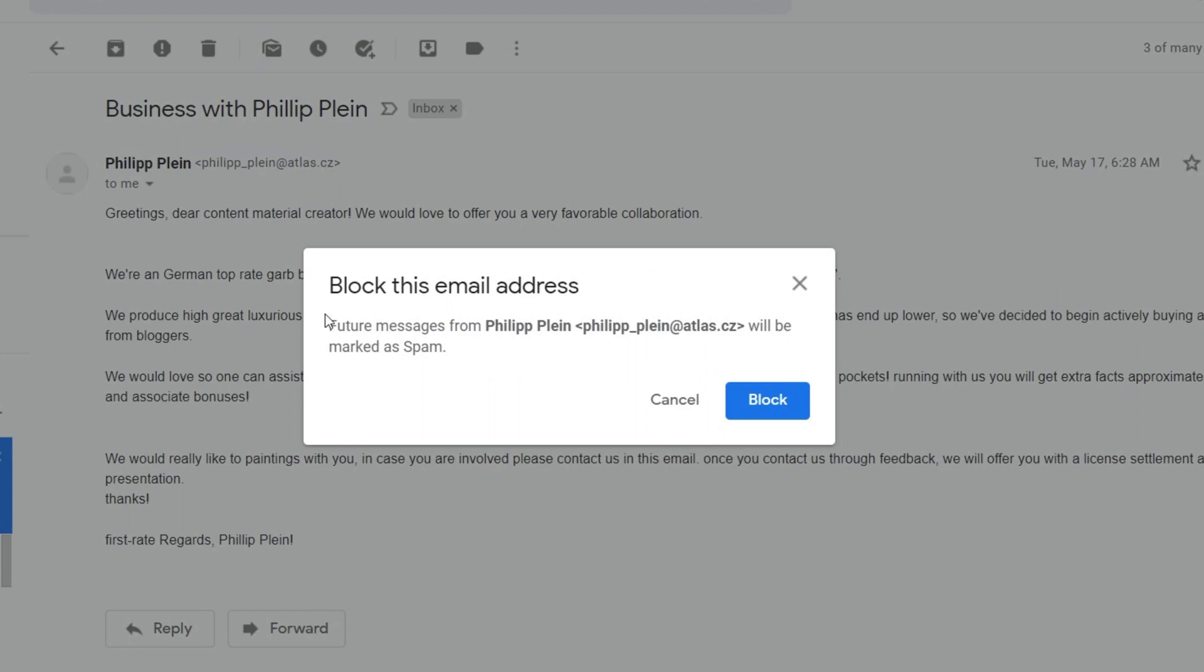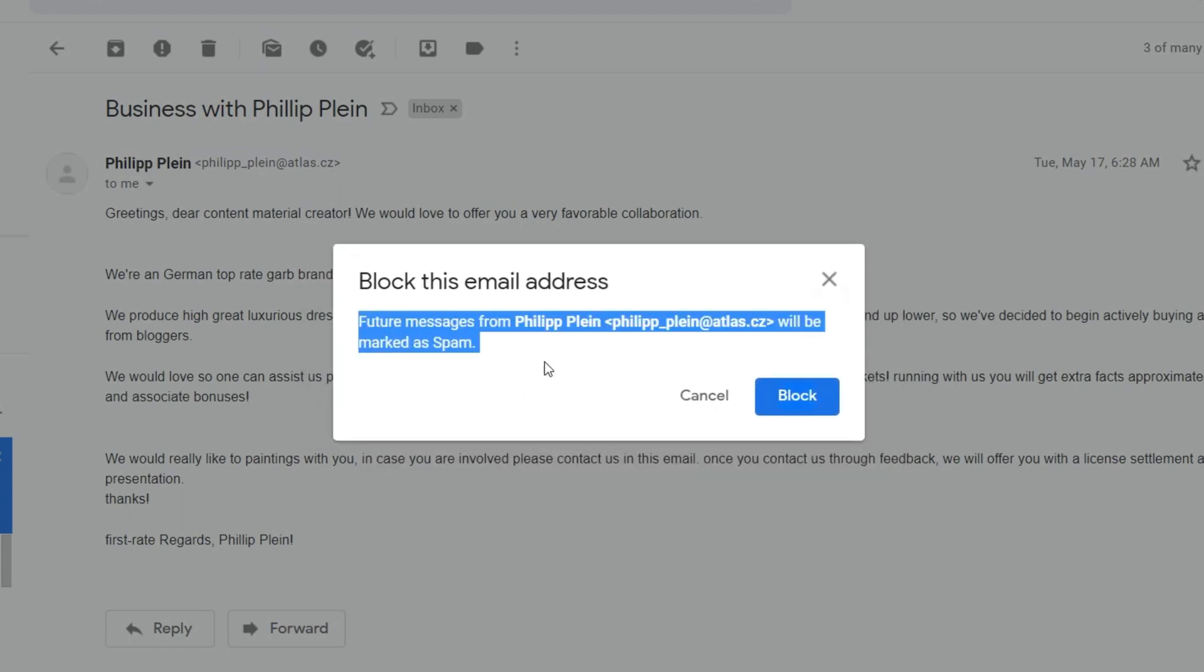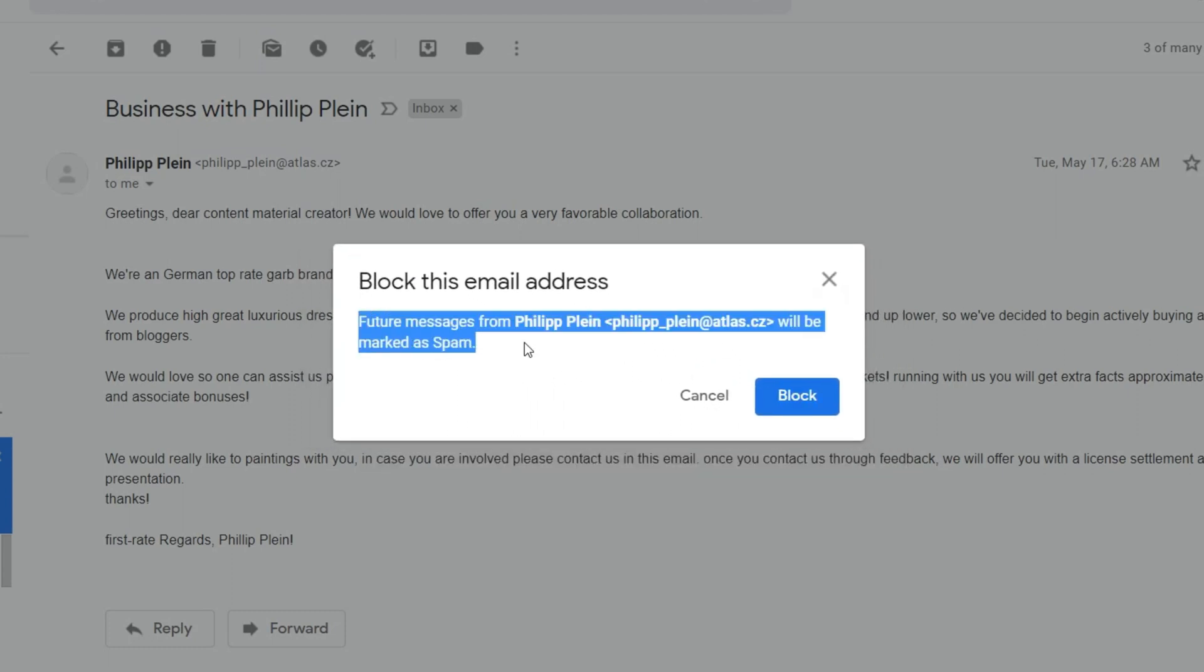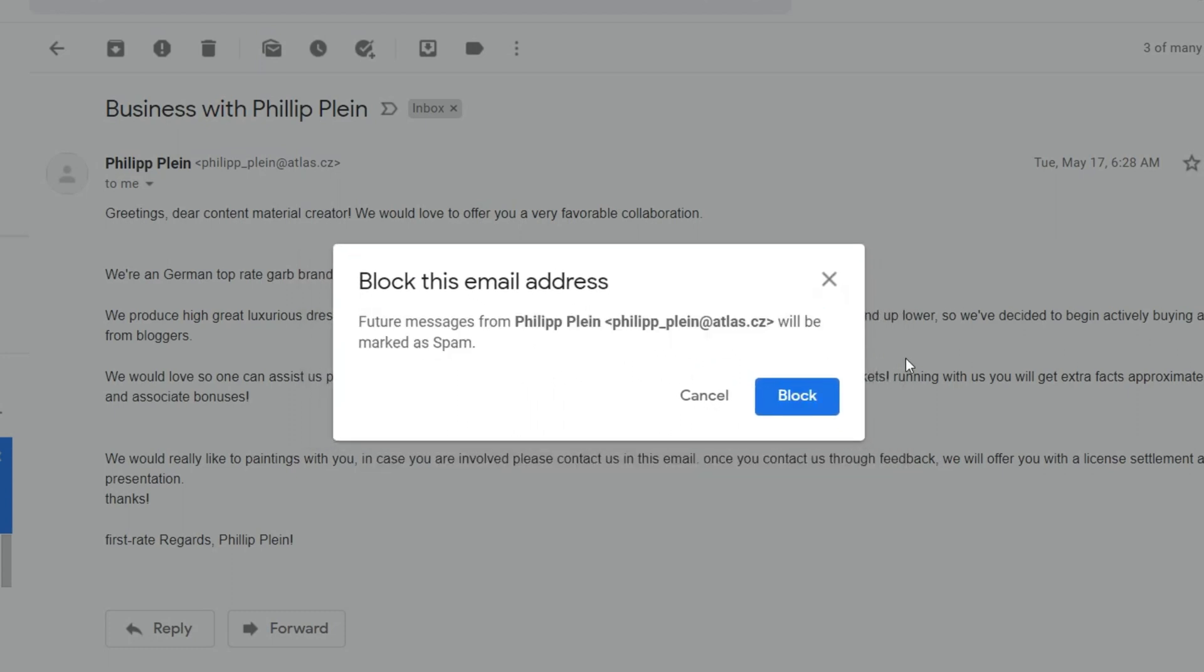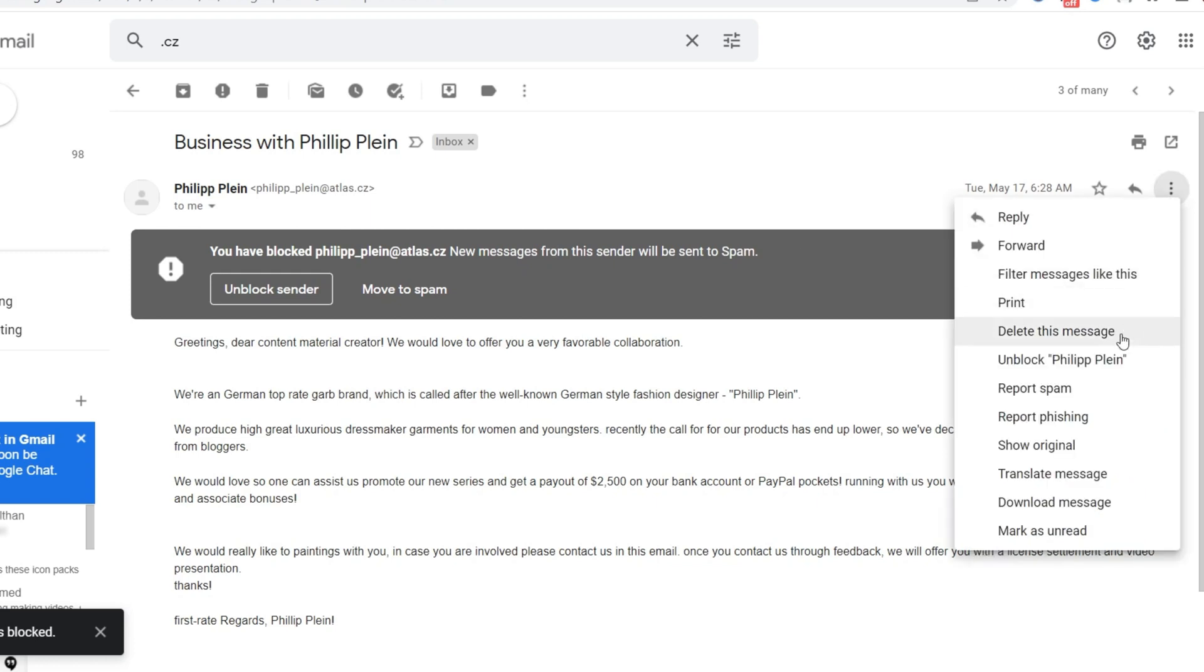Now you will see a pop-up asking if you want to block future emails from this email address, click on block. From now on all the future emails from this blocked email address will automatically be stored in your spam folder. This will only block this individual email address.